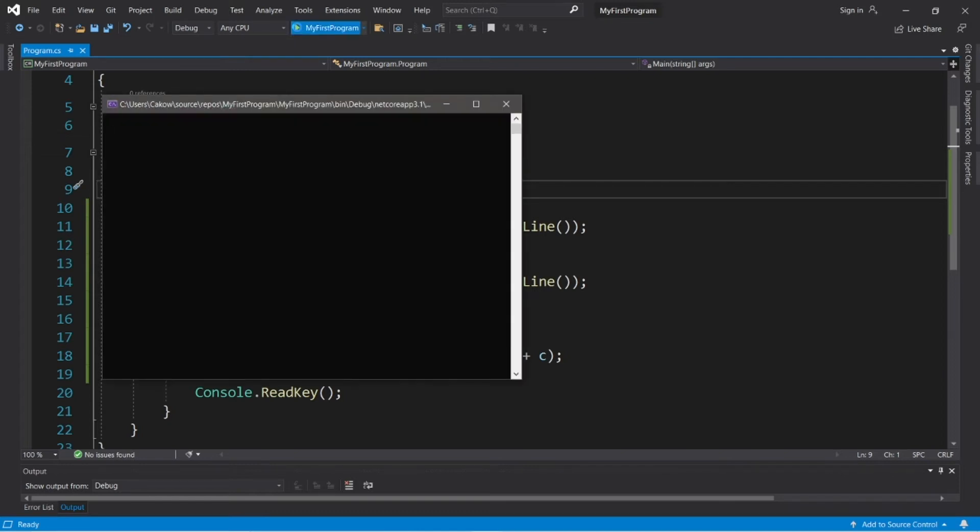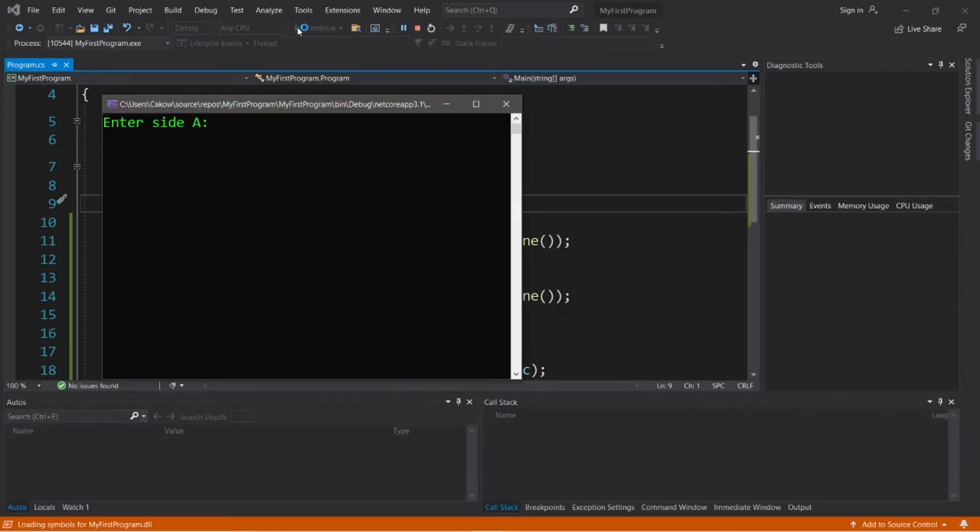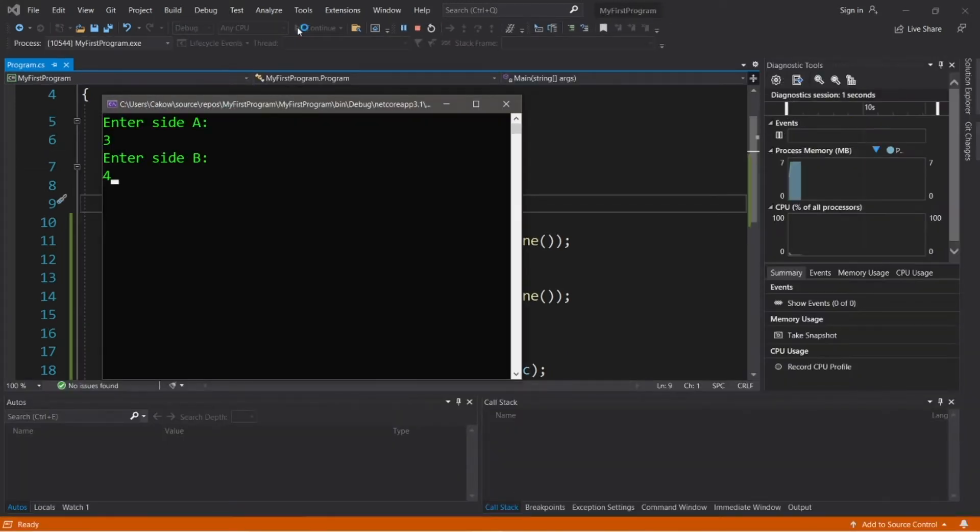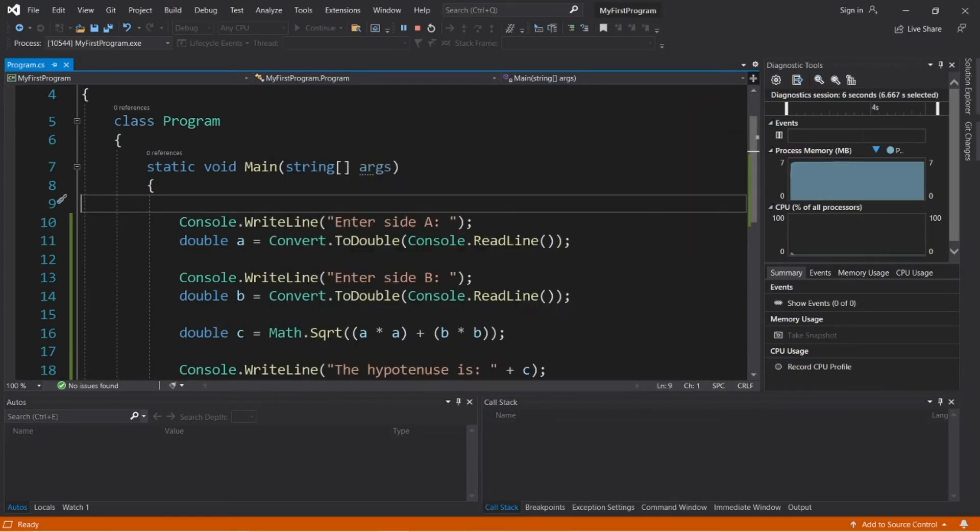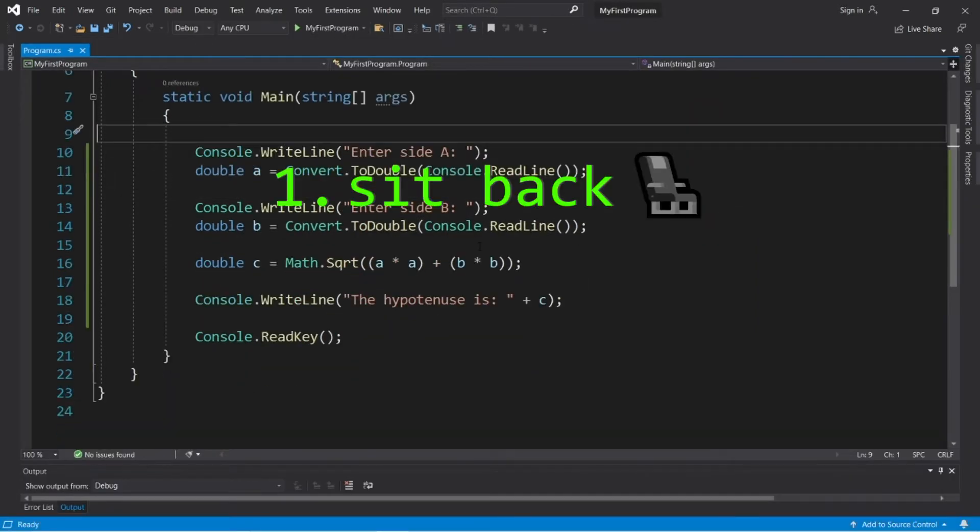Hey, what's going on people? It's your bro, hope you're doing well, and in this video we're going to create a small program to find the hypotenuse of a right triangle in C-sharp. So sit back, relax, and enjoy the show.